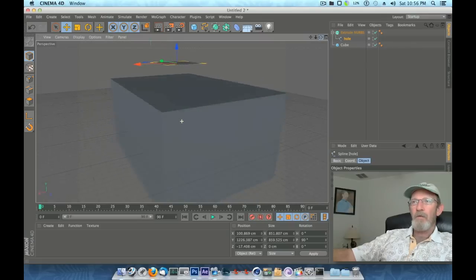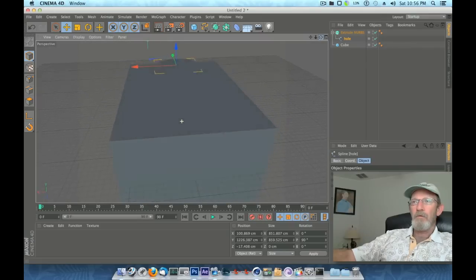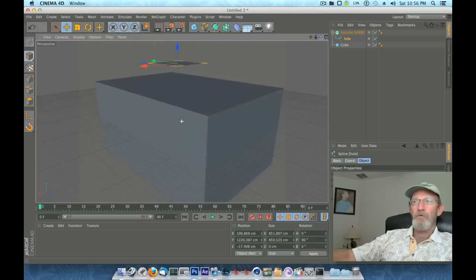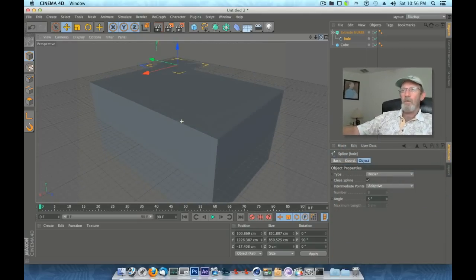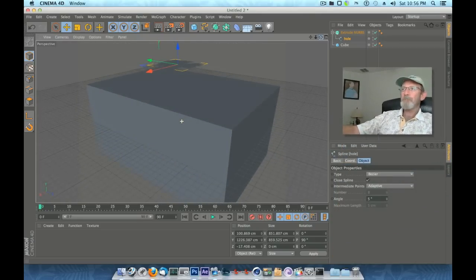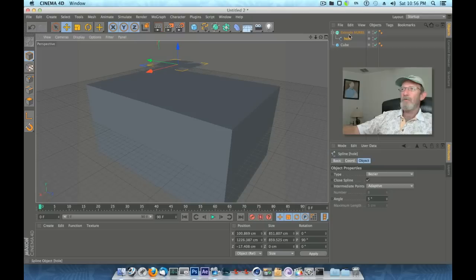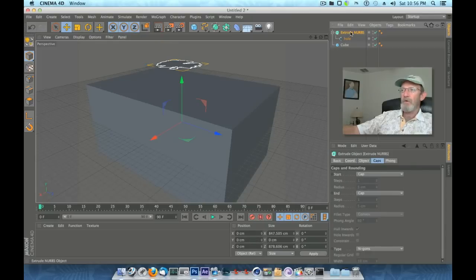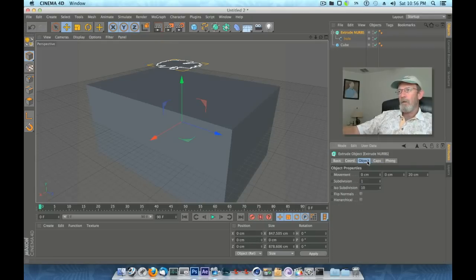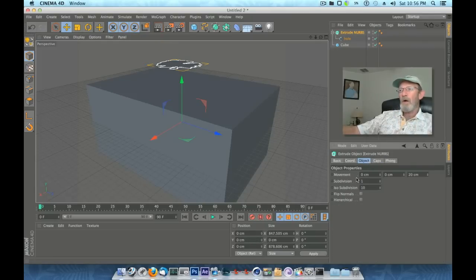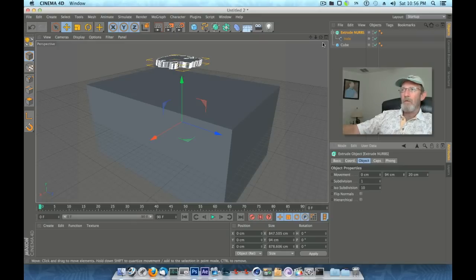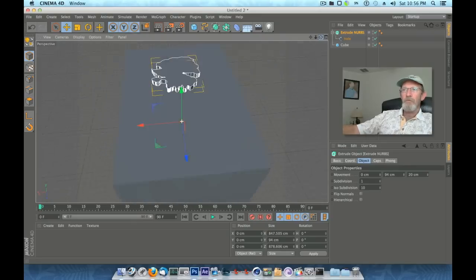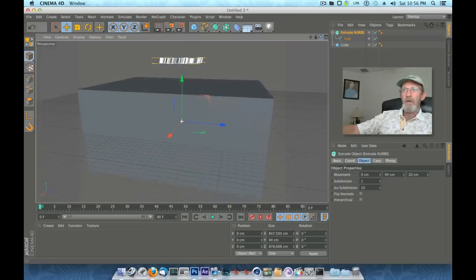Now you'll see what it's done is it's connected all that and it's begun the extrusion portion of this. We need to select our extrude NURBS. We need to go down to our Object and we need to tell it on the movement.